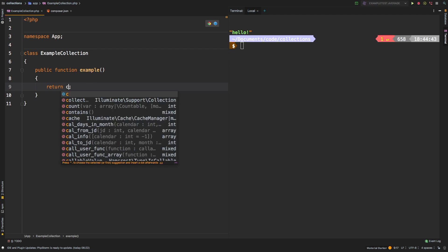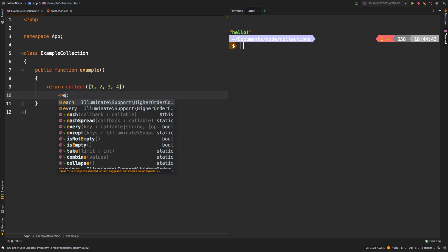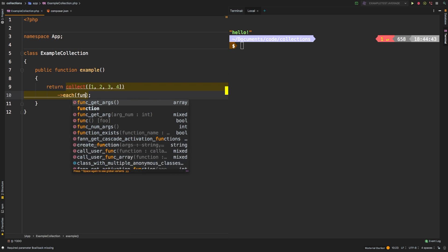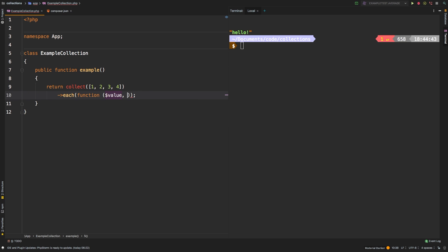We will collect a simple array with four integers in it, and then let's call the each method. Each accepts one parameter, and it's going to be a callback. We will receive the value, and if you needed the key, you can accept that as a second argument, but we'll keep it as a single argument for now. And then in here, you could do anything you want. Each of the items will get passed into this closure, and then at that point, it's up to you on what you need to do.